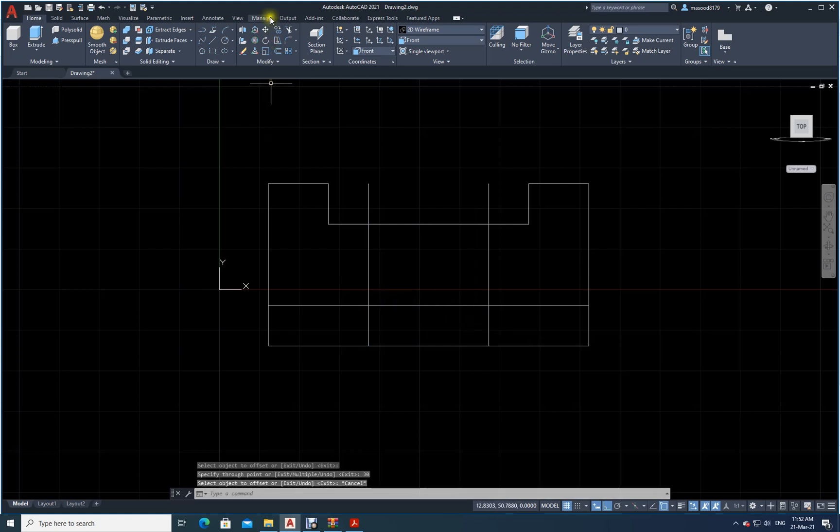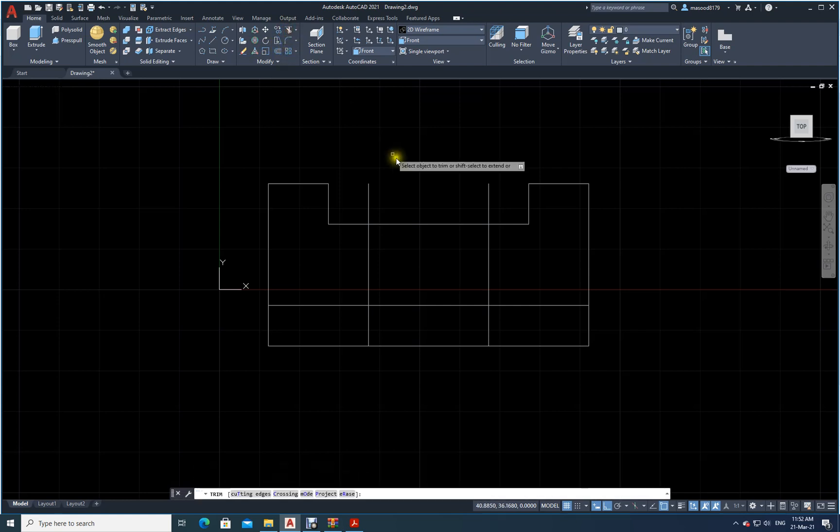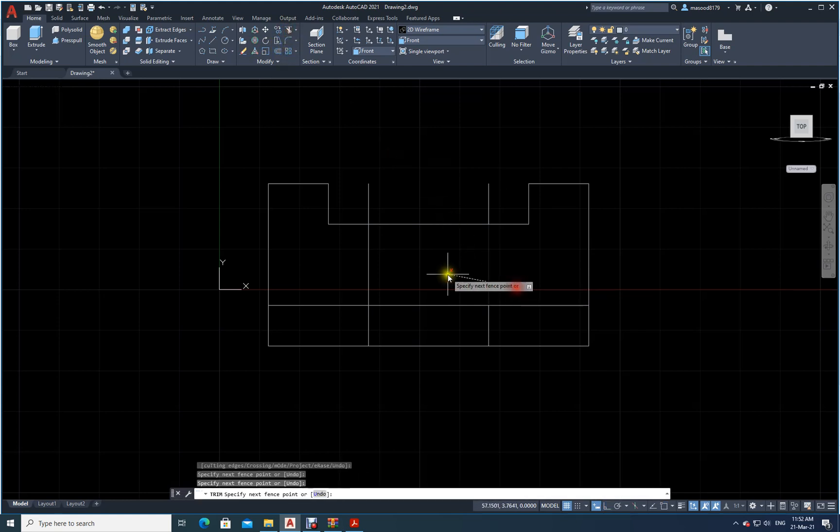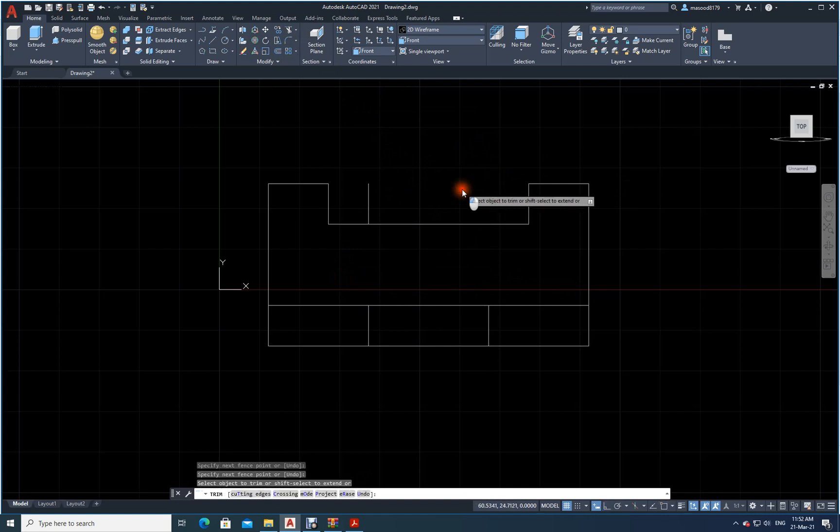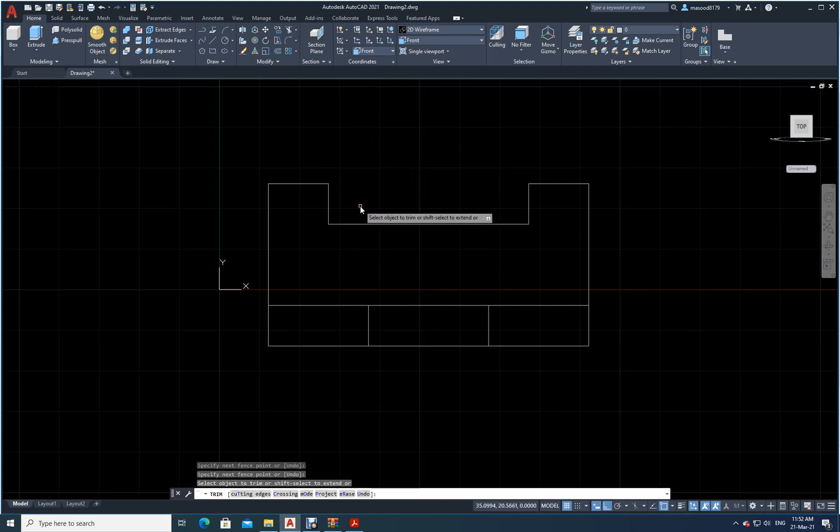Now what else is there? What is not needed? Let us try to get rid of it using trim command. Delete this, delete this. You do not need them. Just get rid of these things. Now your front view is ready.